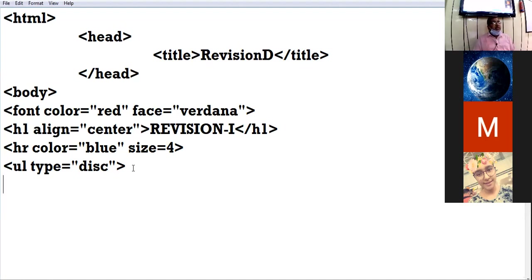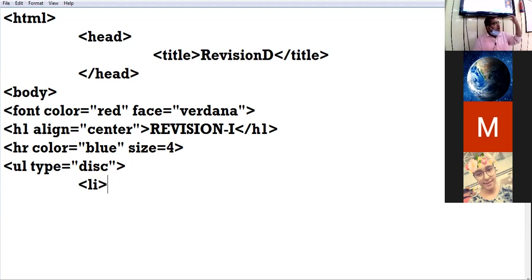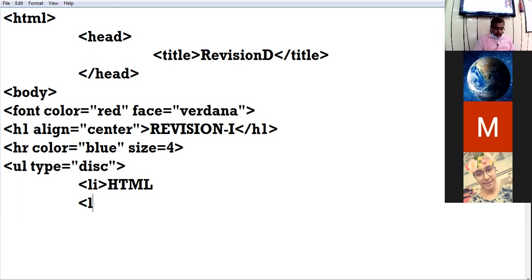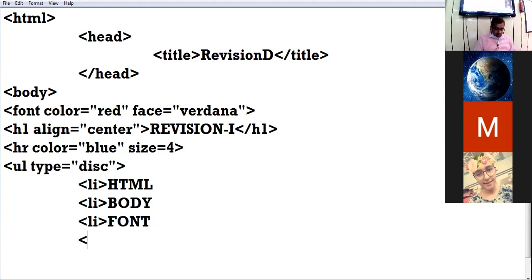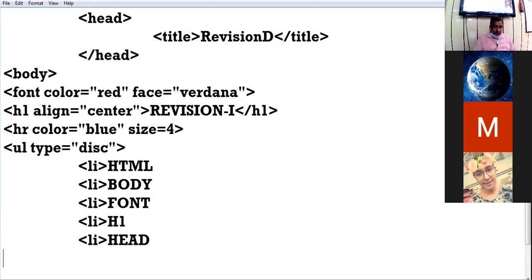Whatever items you want in the list, you specify by giving the list item tag — that is LI. LI is list item. The number of times you specify the LI tag equals the number of options. I am giving: HTML, body, font, H1, head, UL.